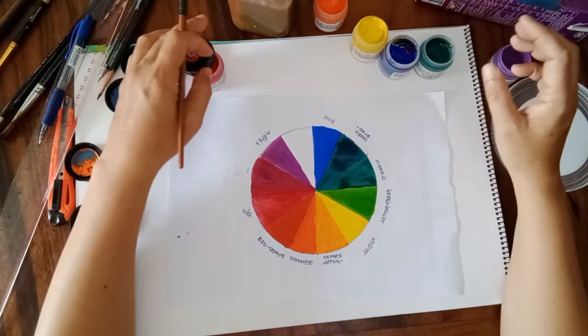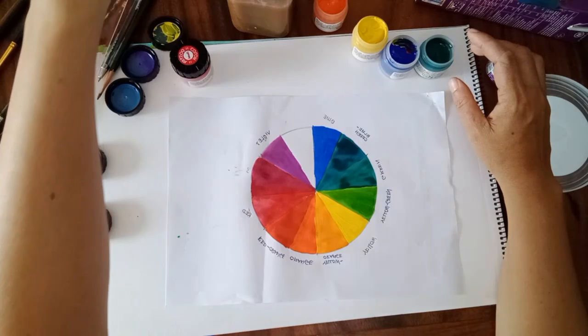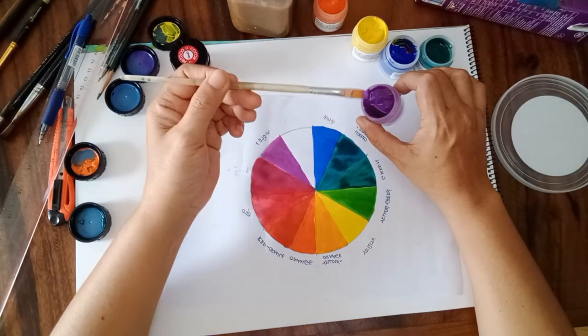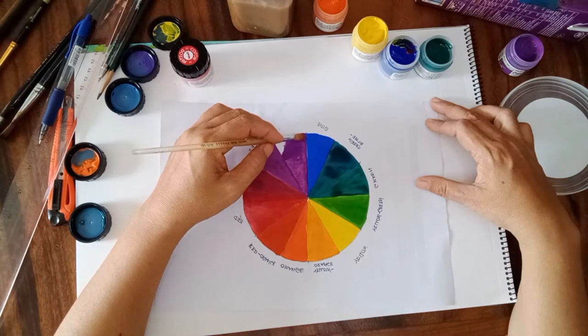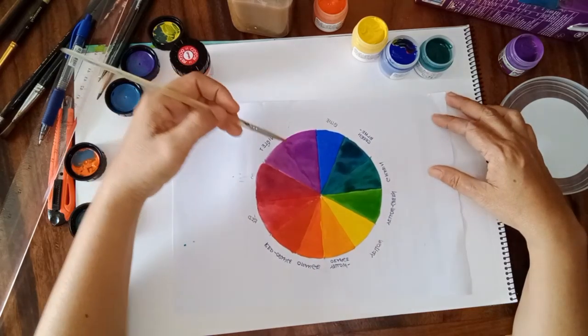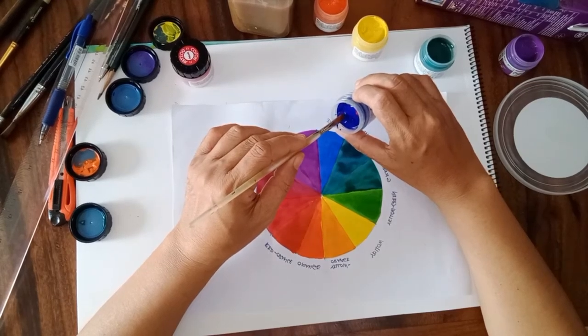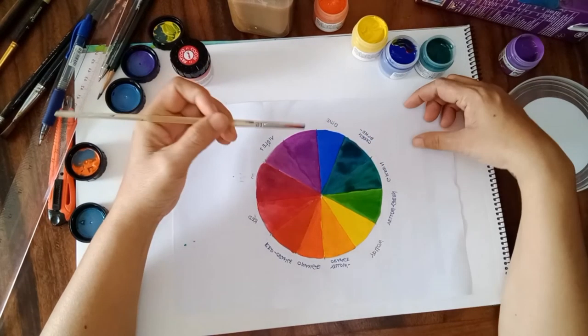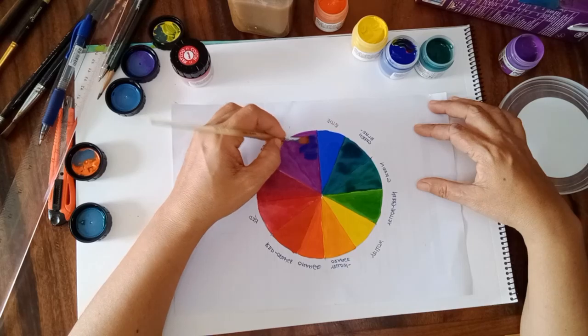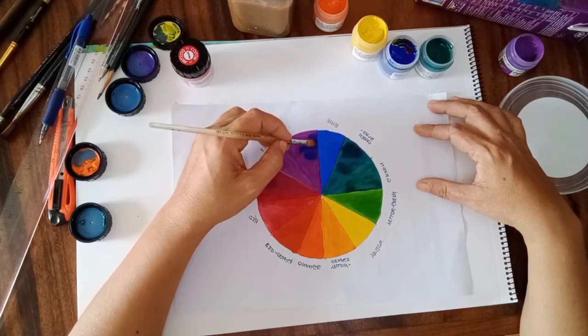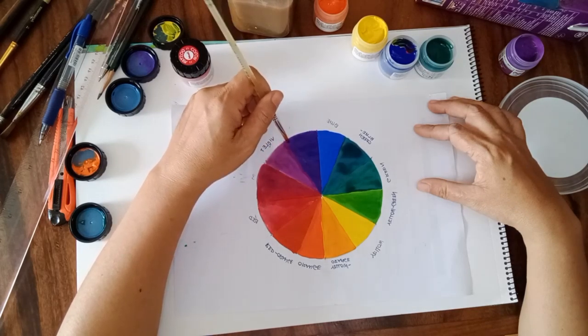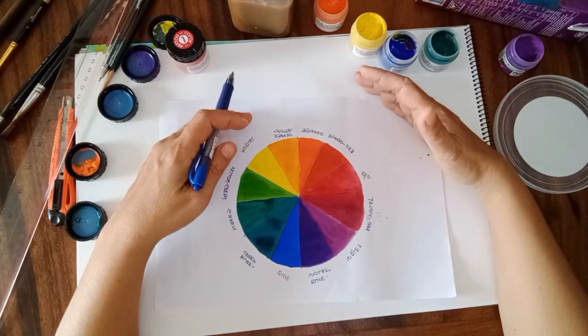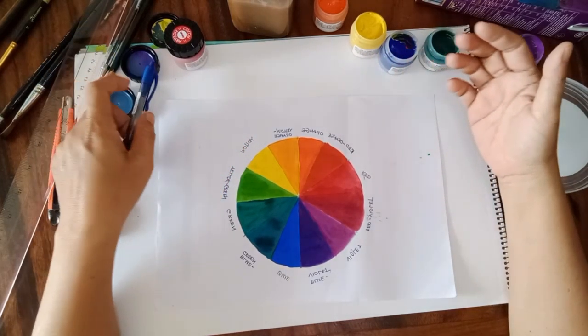Now after putting the purple, we take a little blue and apply it on top. Now we have a complete color wheel.